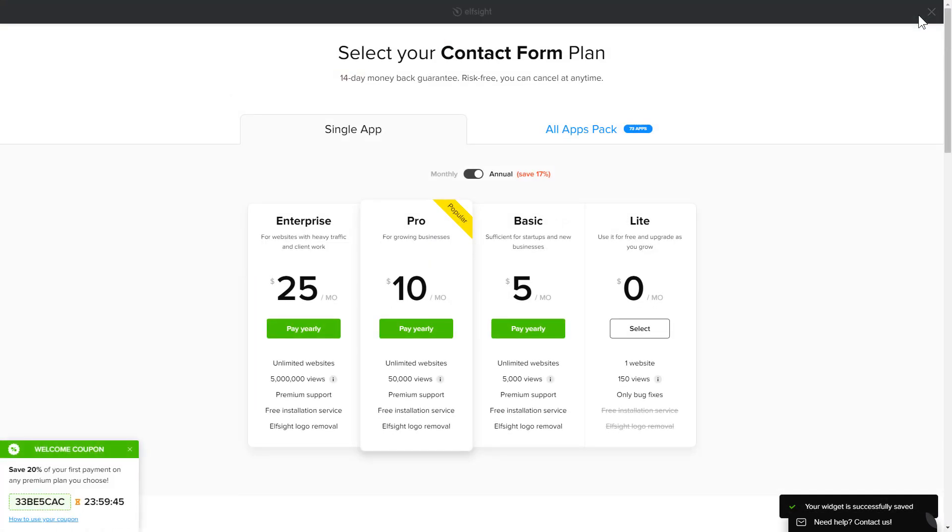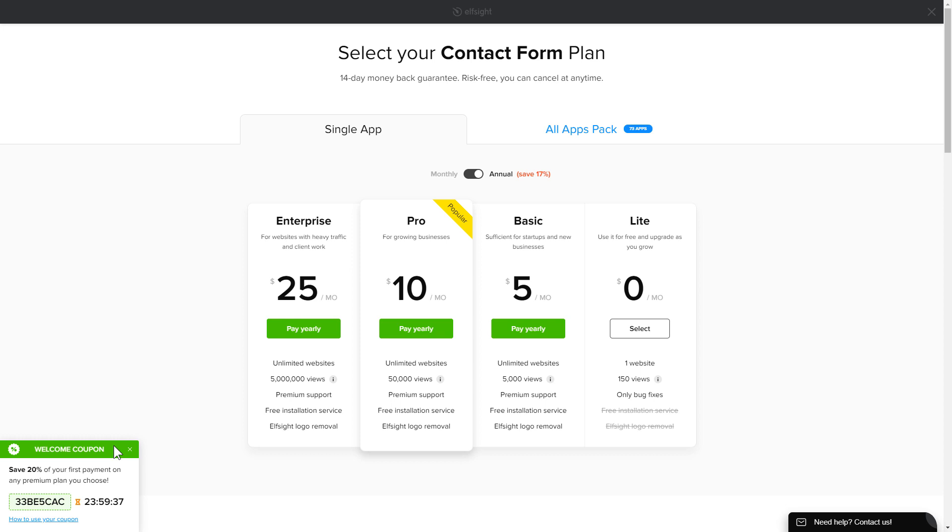The next step is to choose your subscription plan. You're very welcome to start with Lite, but keep in mind that your 20% discount is valid only for 24 hours.